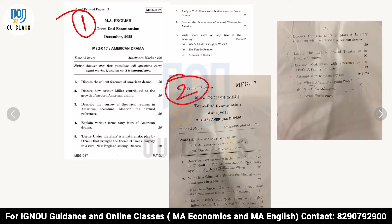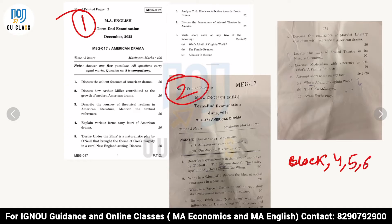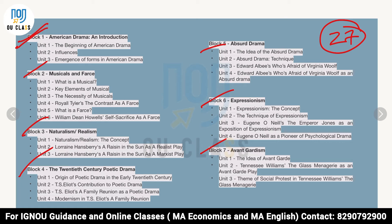That's why I was telling you that you have to cover all seven blocks, because we don't have many previous question papers to analyze what is important and what is not. We cannot rely on important questions because we have only two question papers. However, I can tell you three blocks that are especially useful for exam purposes: Block four — 20th Century Poetic Drama, Block five — Absurd Drama, and Block six — Expressionism.